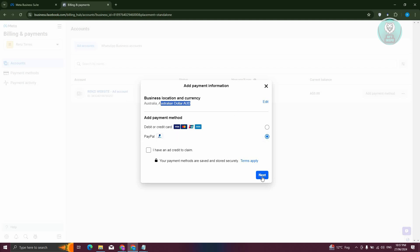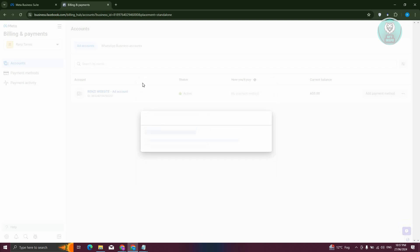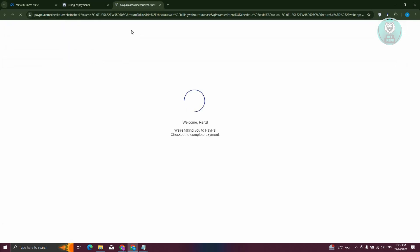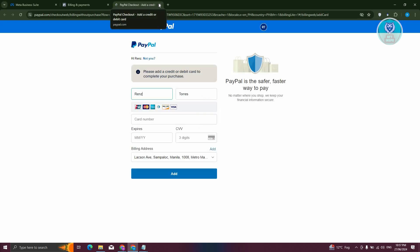Once you click on PayPal and click on Next, it should lead you to the login page. You need to log in to your PayPal account to connect your two accounts. That's about it.